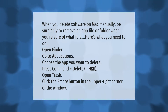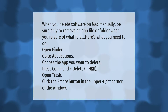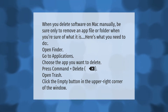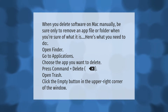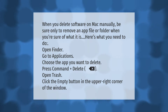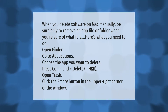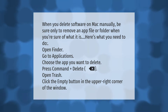When you delete software on Mac manually, be sure only to remove an app, file, or folder when you're sure of what it is. Here's what you need to do: open Finder, go to Applications, choose the app you want to delete, press Command + Delete, open Trash, and click the Empty button in the upper right corner of the window.